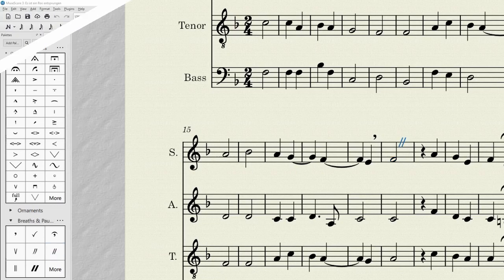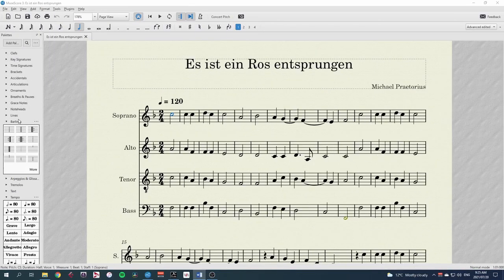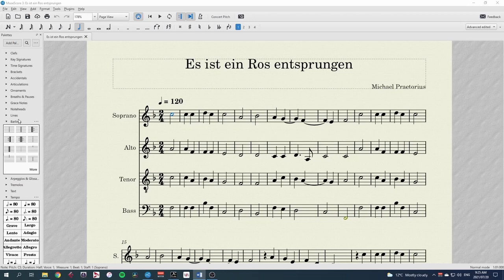In this tutorial I'll be using Es ist ein Ros entsprungen as a sample, so my apologies to Michael Praetorius for how I'm going to mangle his beautiful music.